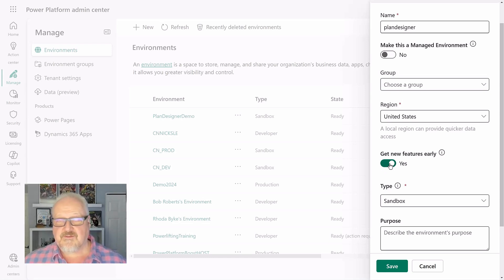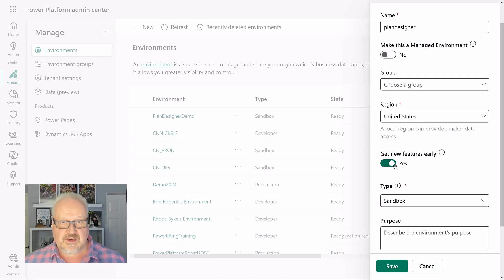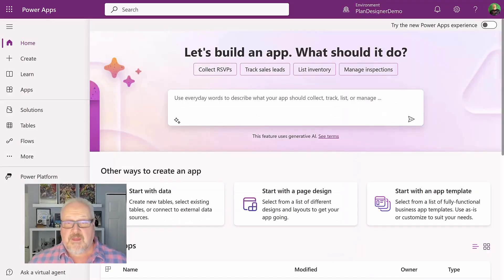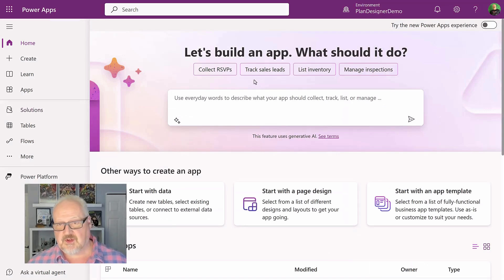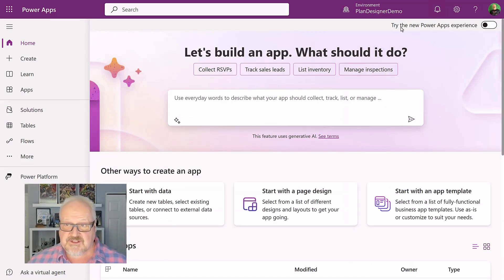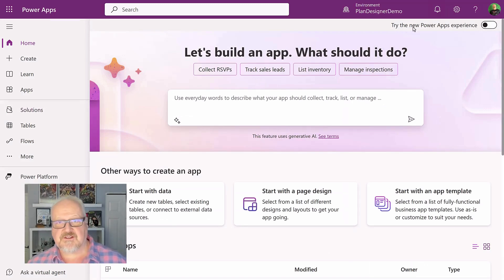So once you have that environment set up, then you should be able to go in and use the plan designer. We're in make.preview.powerapps.com and we're on the homepage. And of course we see the screen, let's build an app. What should it do? But now we have this new thing, try the new Power Apps experience.